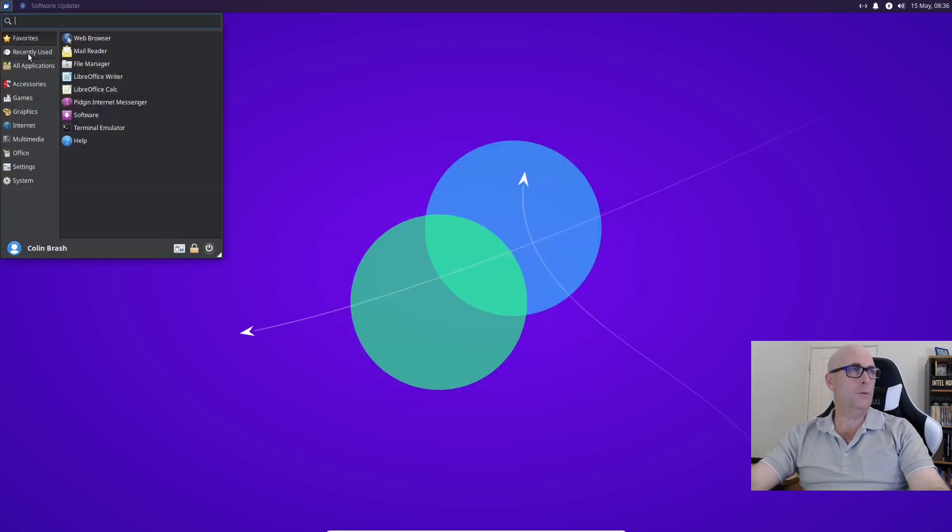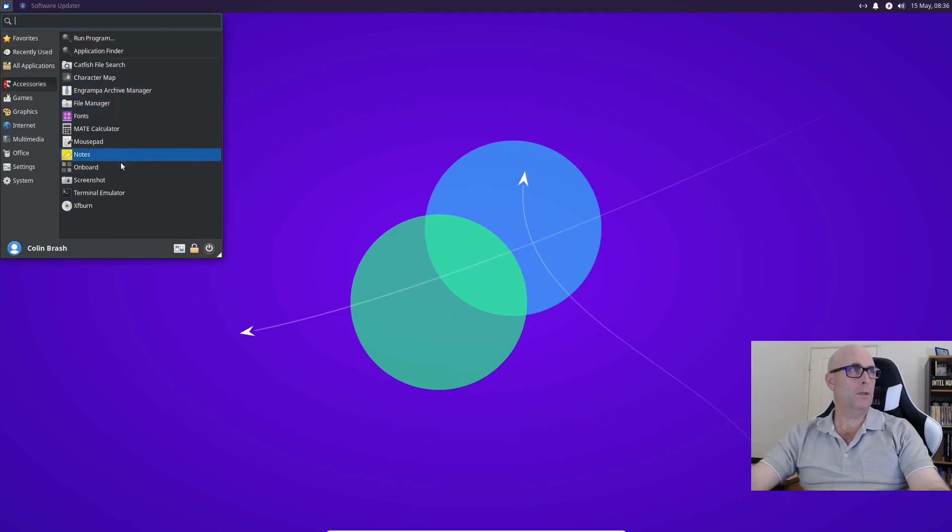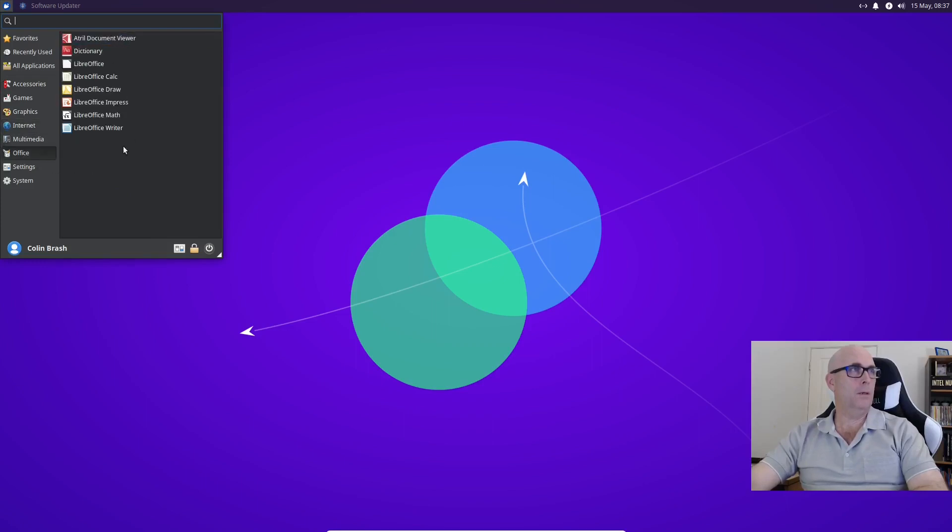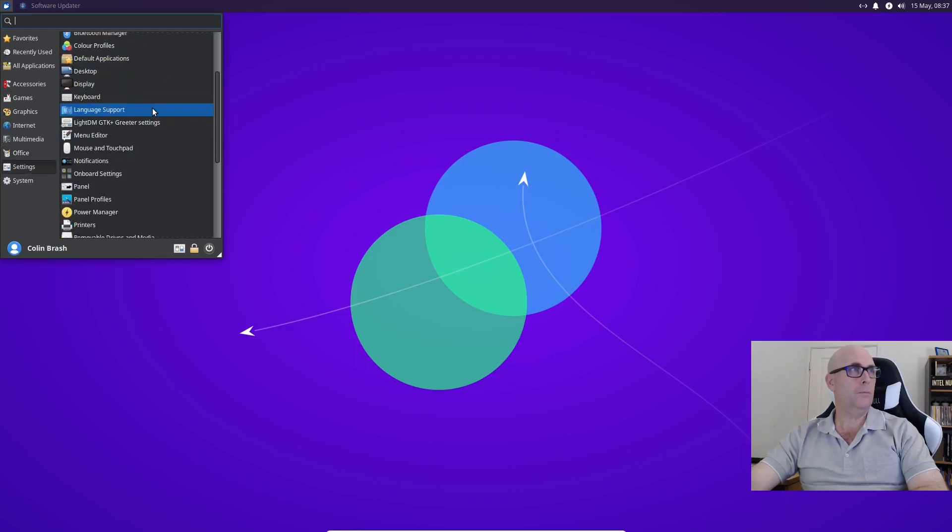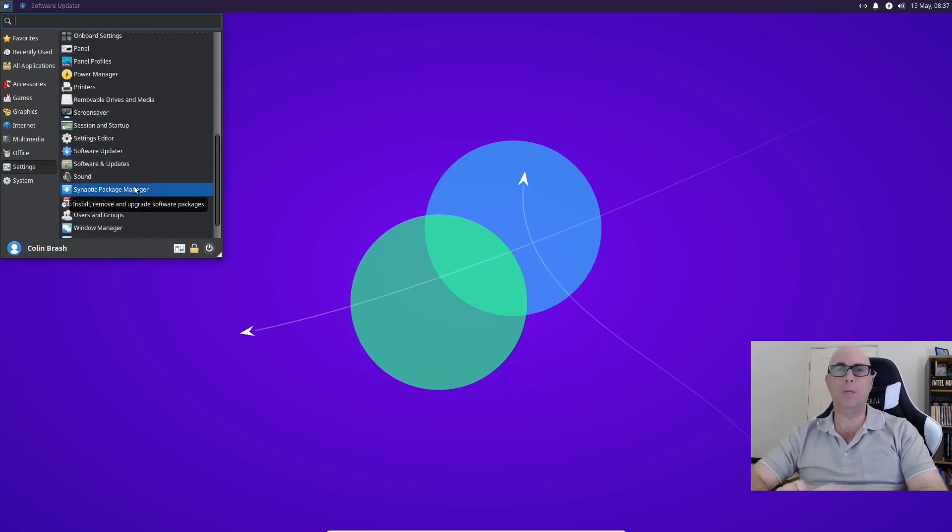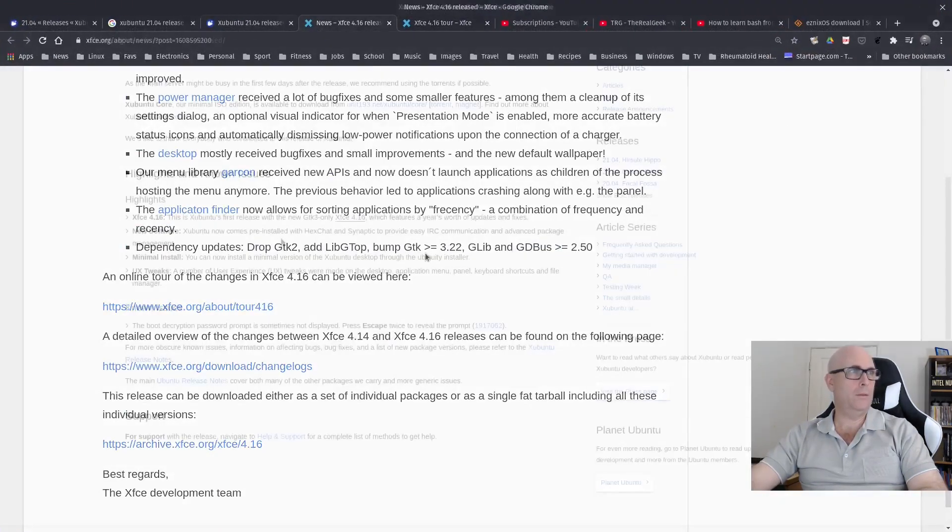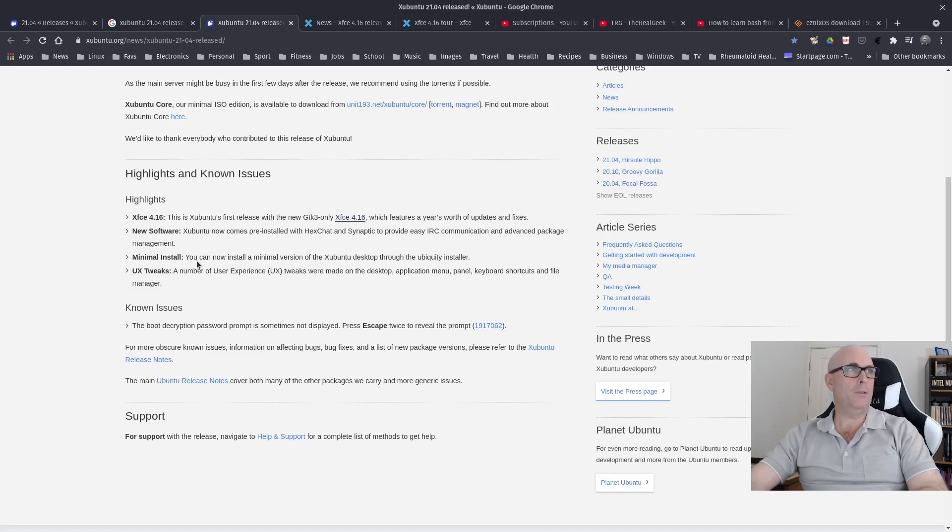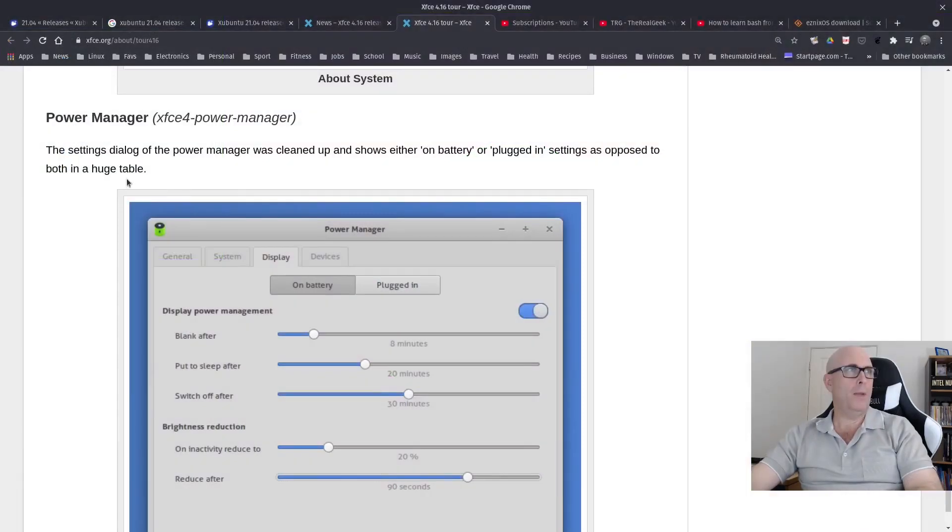Then we can go through Recently Used, which is those two. All Applications. They've added Synaptic Package Manager as an advanced package manager. Zubuntu now comes pre-installed with HexChat and Synaptic to provide easy IRC communication and advanced package management. Minimum install - you can now install a minimal version of the Zubuntu desktop through the Ubiquity installer. And a number of user experience tweaks were made on the desktop application menu, panel, keyboard shortcuts and file manager.